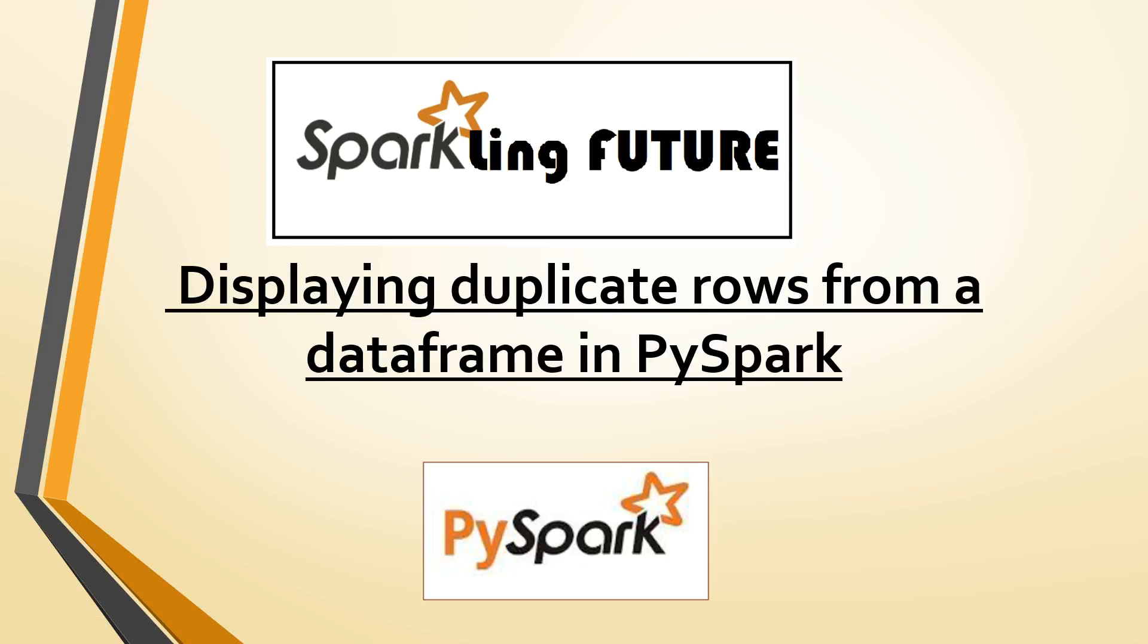Hi friends, I am Shravana and welcome back to my channel Sparkling Future. Today we will discuss how to display only the duplicate rows from a dataframe in PySpark.